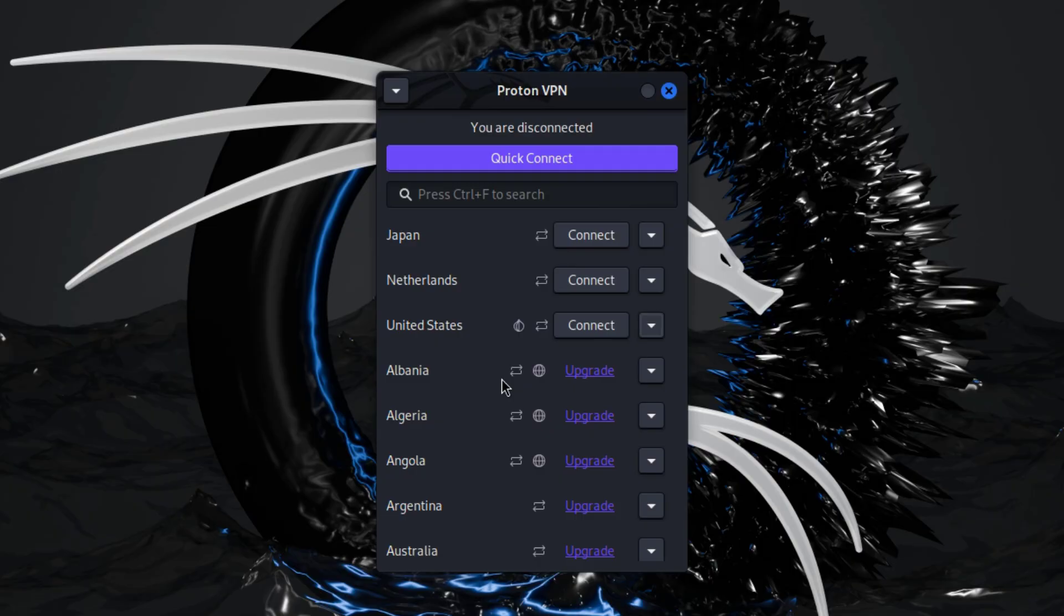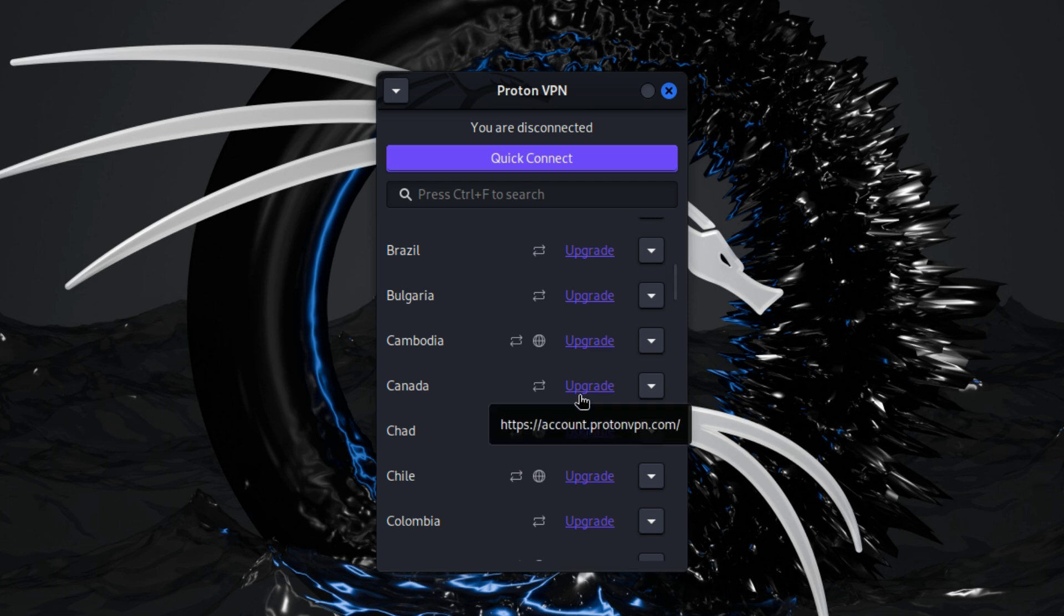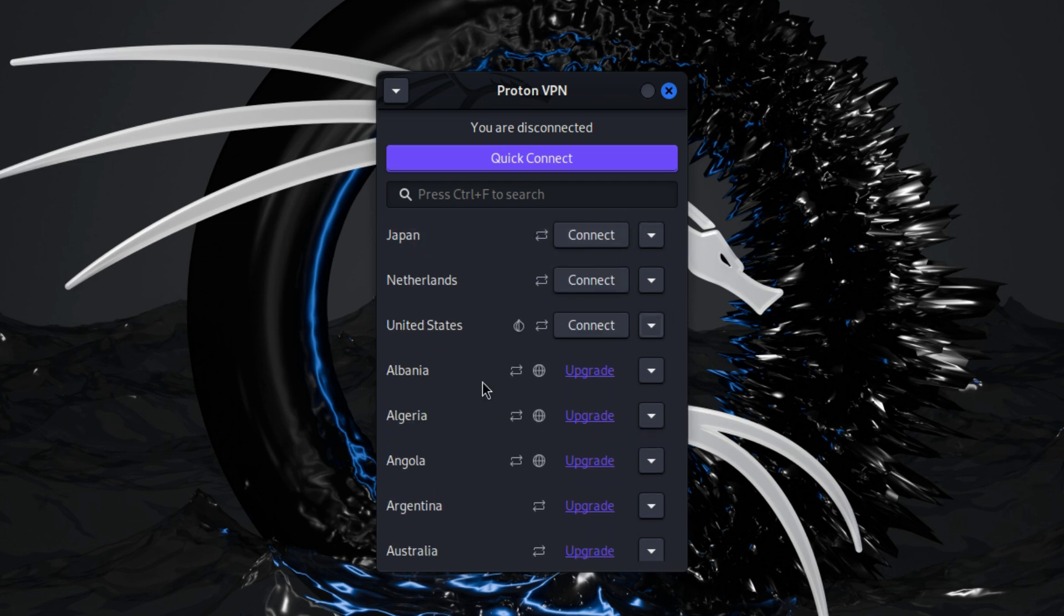After you're logged in, you have the option to connect to the servers of Japan, Netherlands or United States for free. This is what we have available for the free plan. If you want to connect to the servers of other countries, you need to upgrade to the paid plan. However, the free plan is enough for me. Now you can easily change your IP to the country that you prefer.